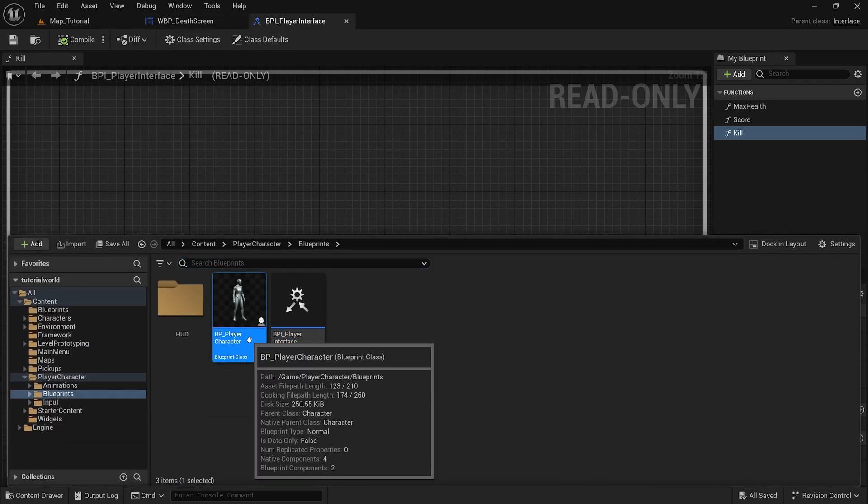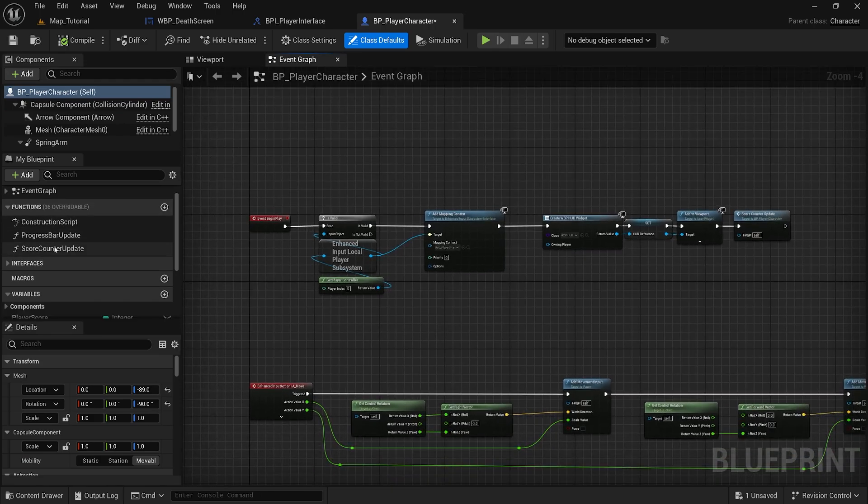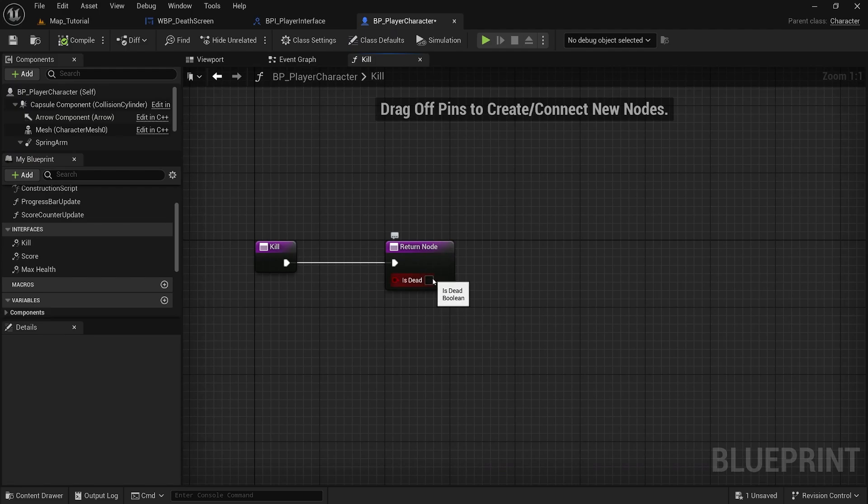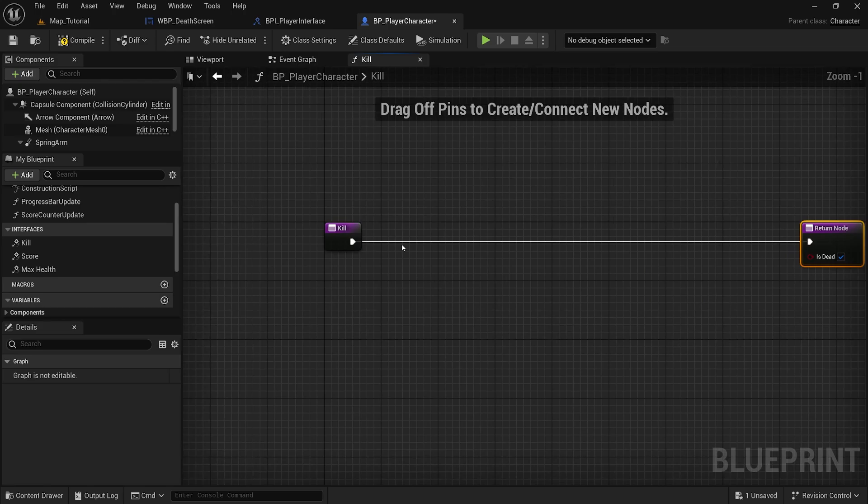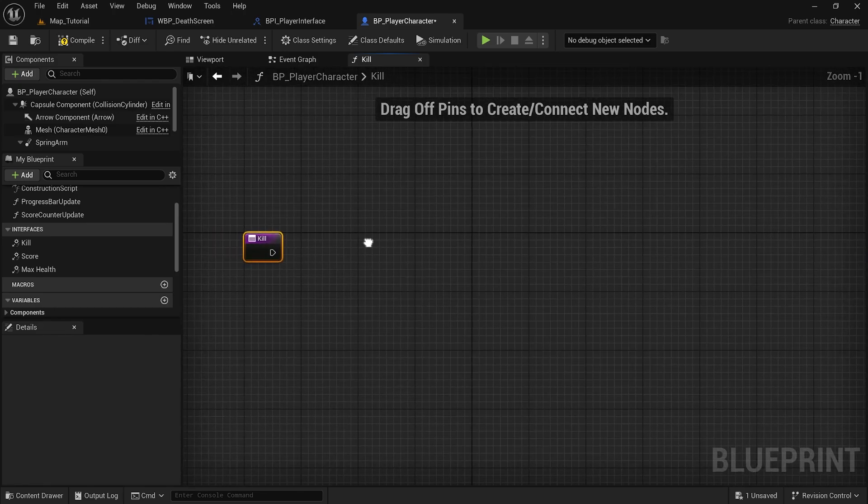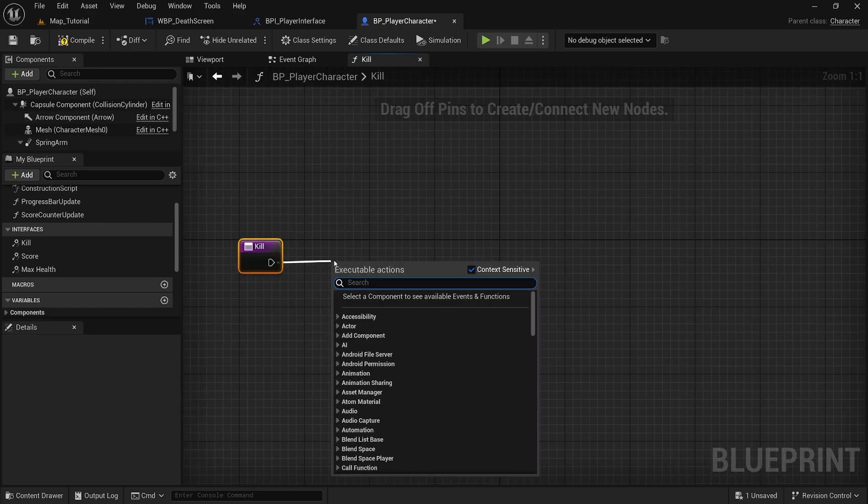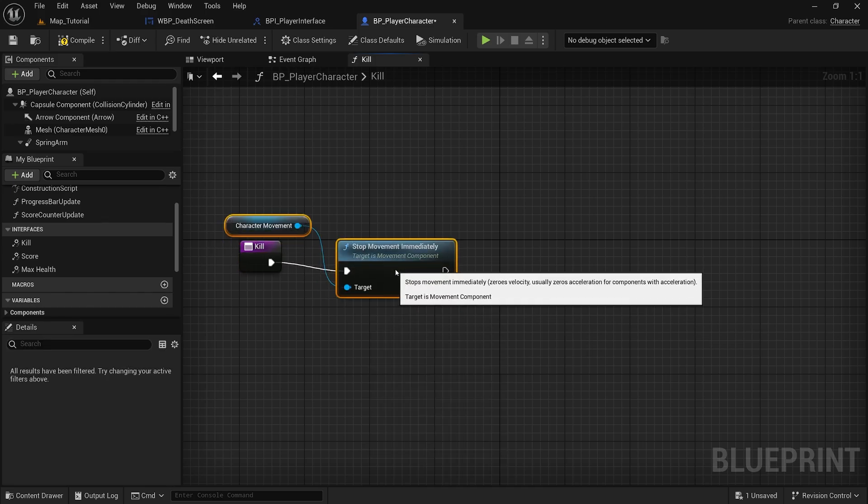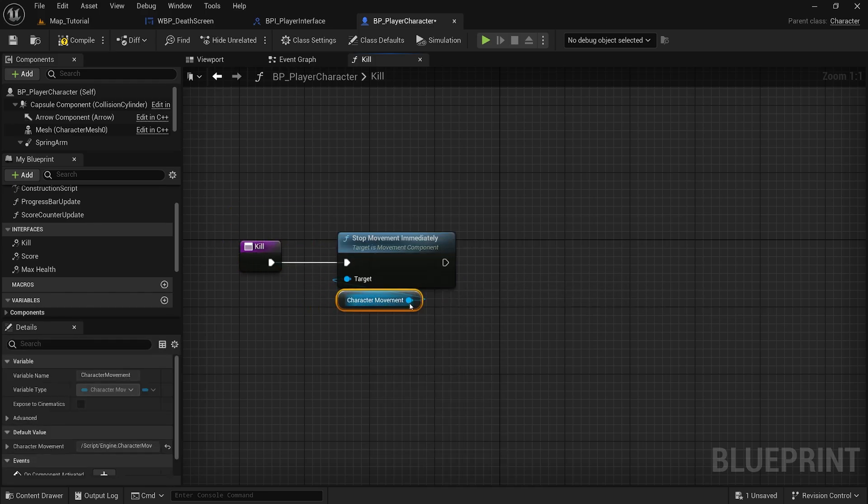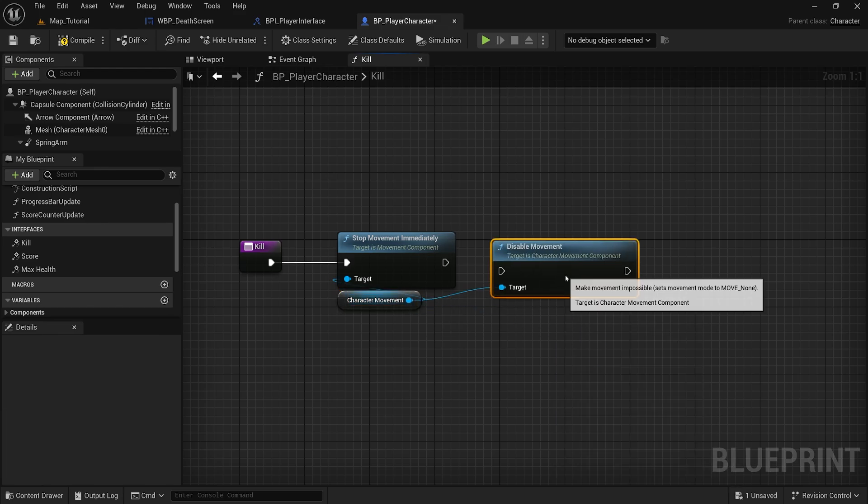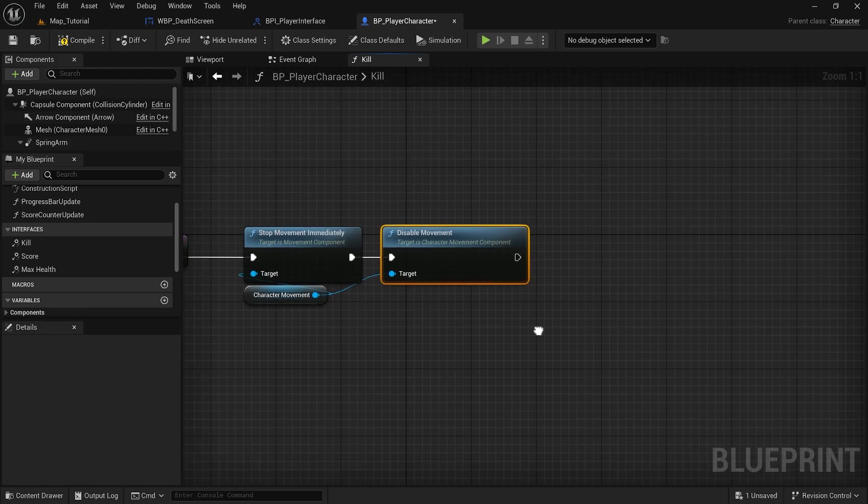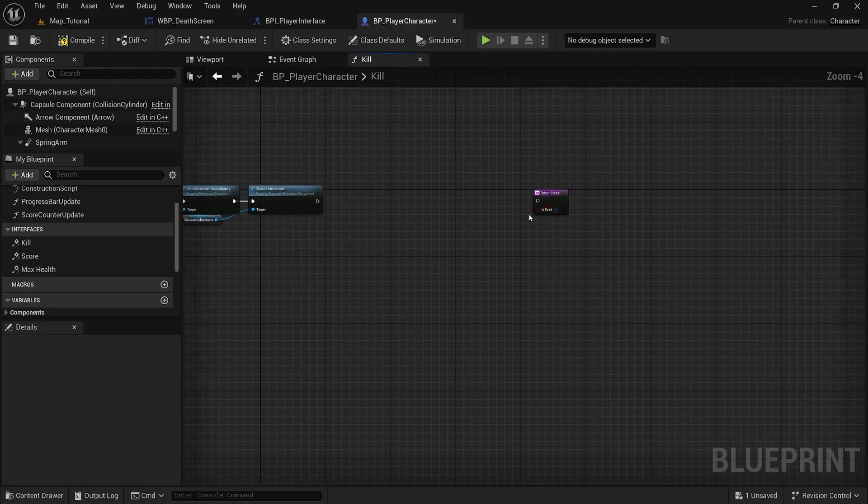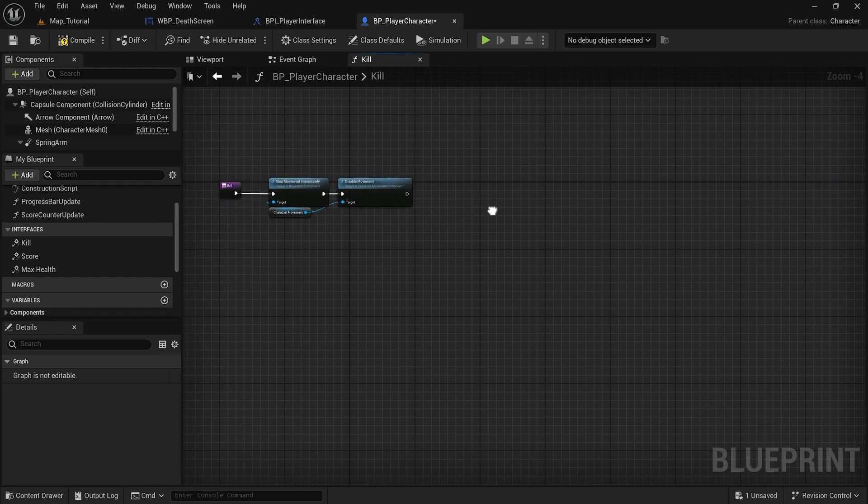We will go into our player character and in the interfaces we'll add kill. Make sure is dead is checked on the return. First thing we're going to do is stop movement immediately for the character movement. And off of character movement we can drag into disable movement. If you notice your death screen still moving after you die, it may be because you're missing one of these two nodes.